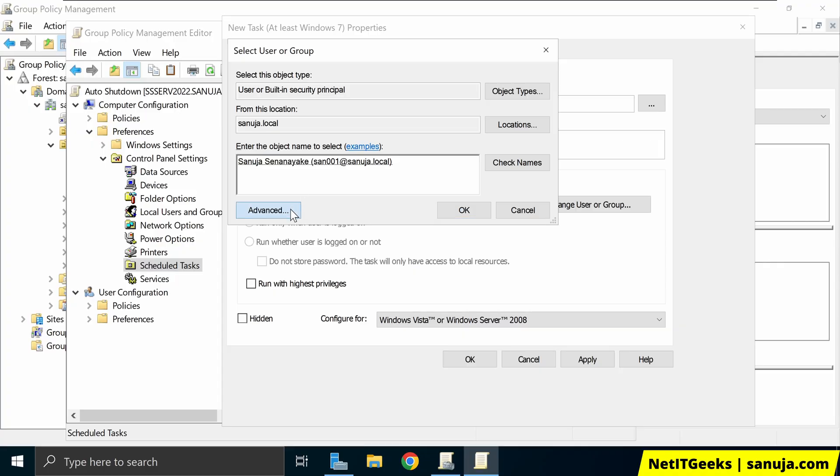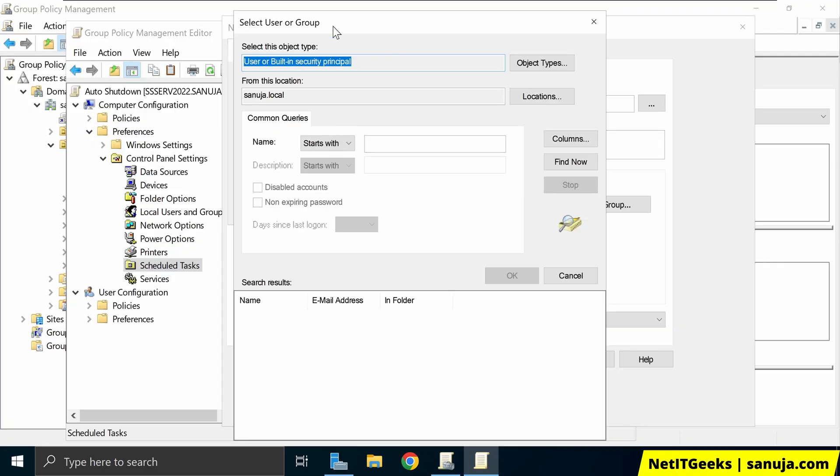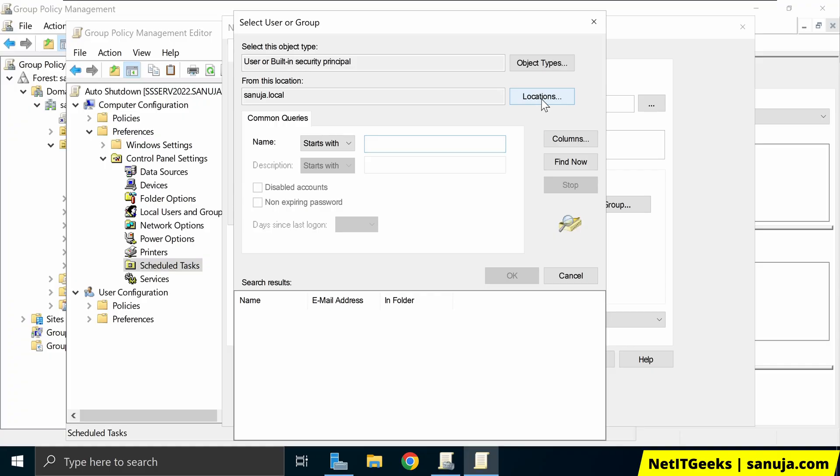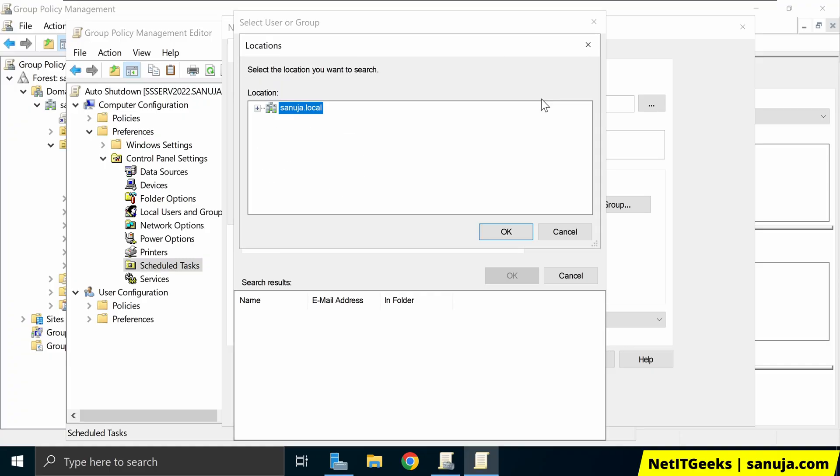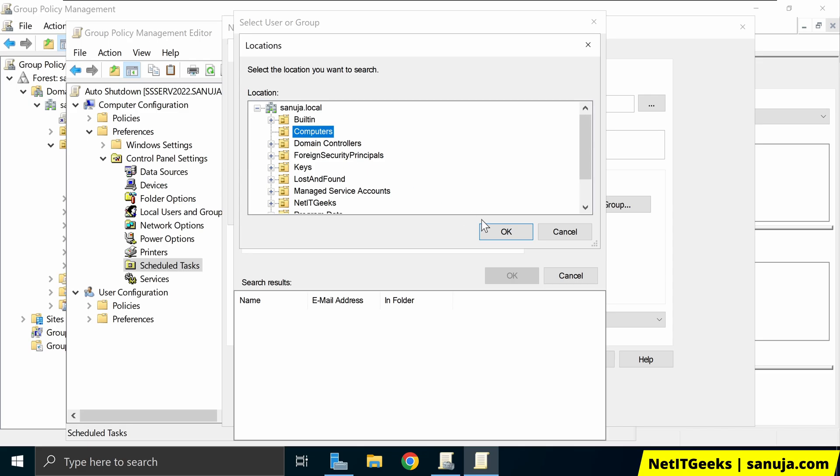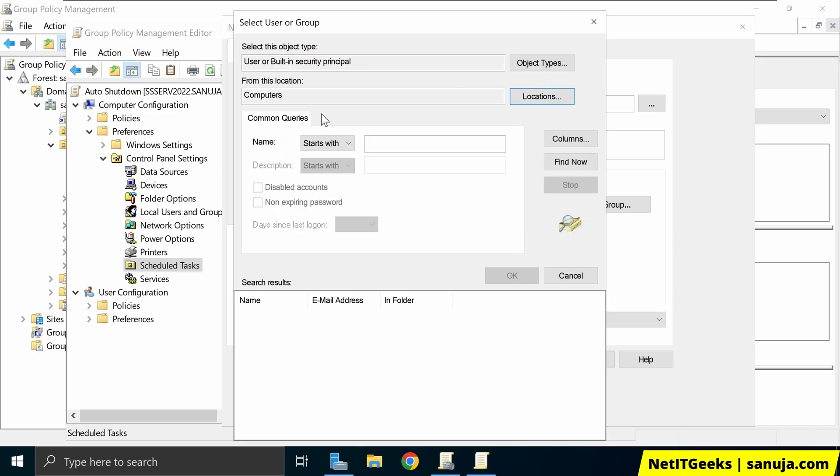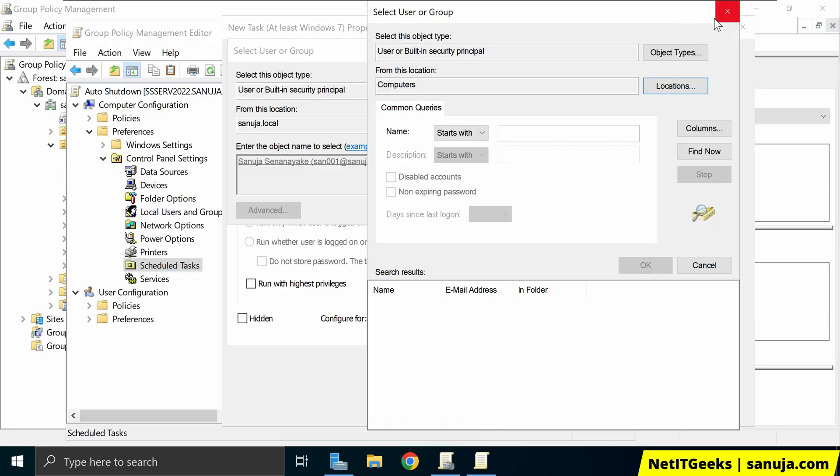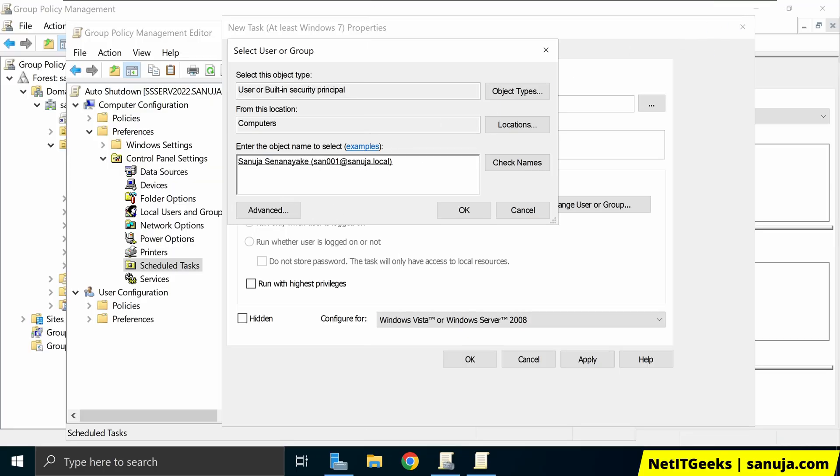Or if you click on advance, there are a few other options where you can change certain things. And we can add filters, for example, and you can select the groups and locations right here. For example, you can click on the locations right here. And let's say I want to apply to all the computers. Click OK. And that will apply there. So you can select the locations. And there are some certain options you can add. But for now, I'm going to apply this to the user Sanuja Senanaika, S-A-N-001. So I'm going to go to Sanuja.local domain and click OK.